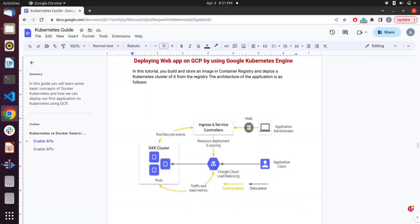Today we are going to deploy our first hello world application on Kubernetes using Google Cloud. Our deployment architecture involves creating a GKE cluster which will have three nodes. On top of that, we are going to expose this cluster with a load balancer which will load balance the traffic between these specific nodes whenever a user tries to access the application.